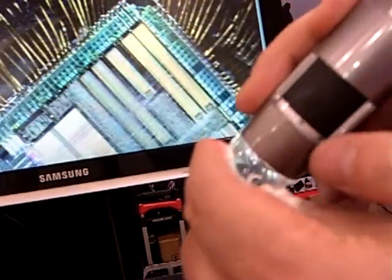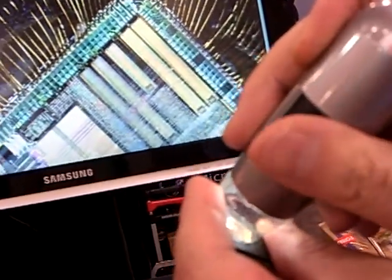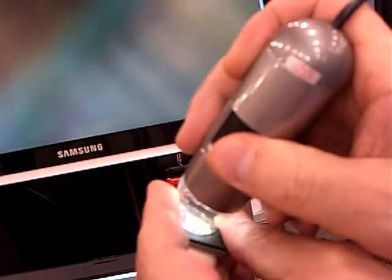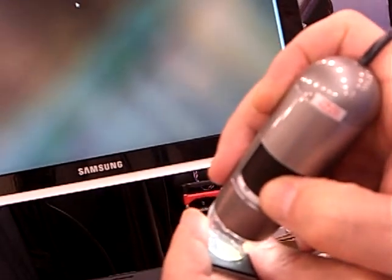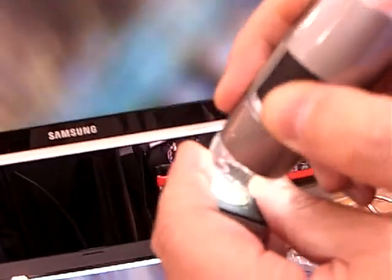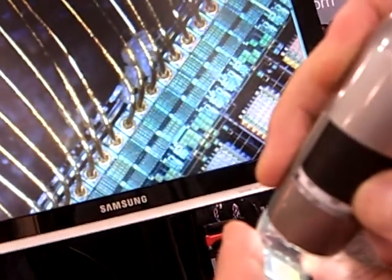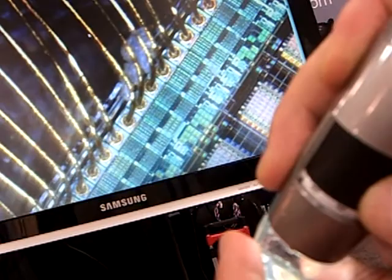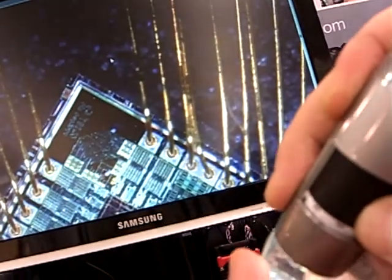This is 50x, 60x magnification. If you want more, you can continue to zoom. Right now it's about 200x.